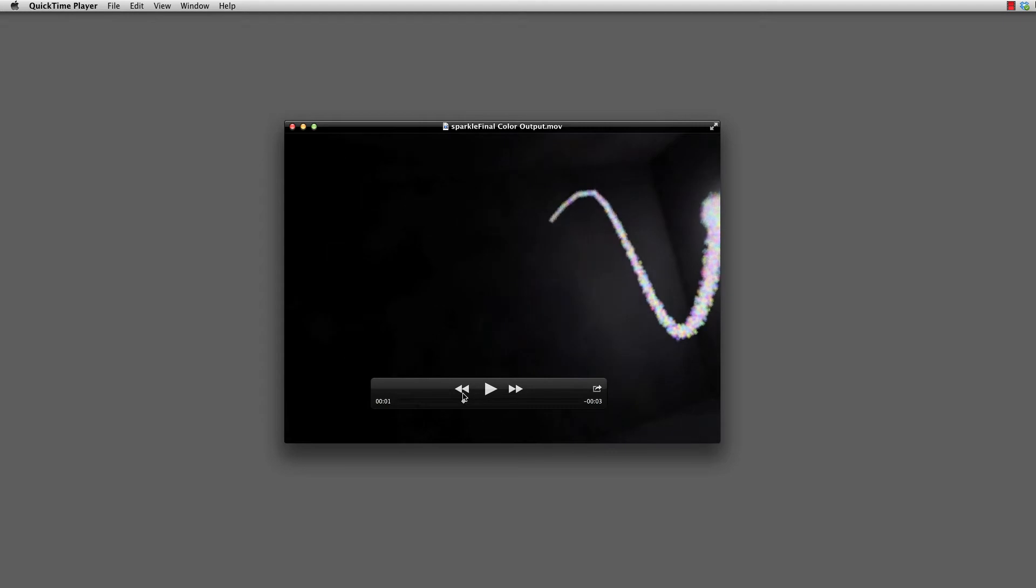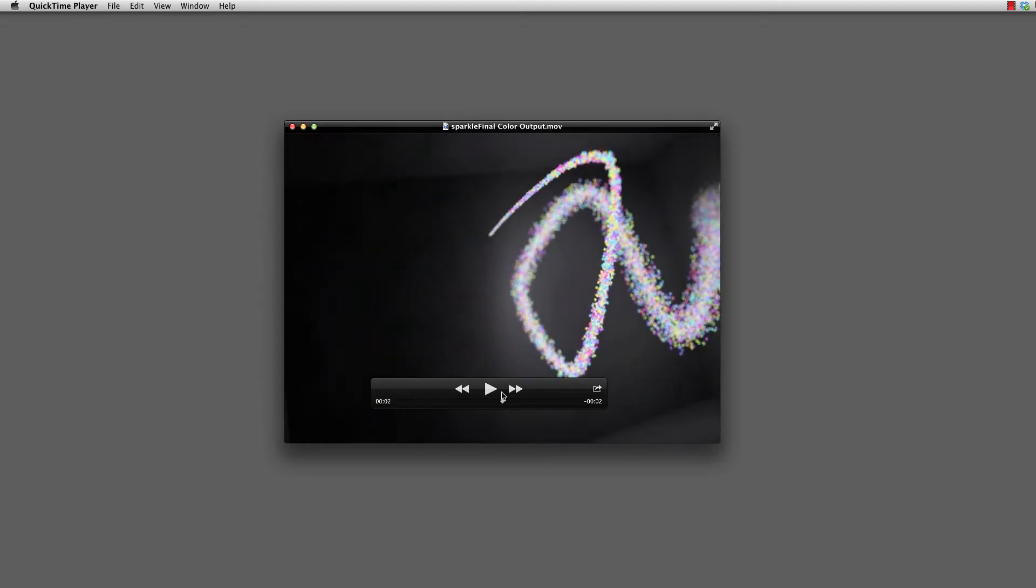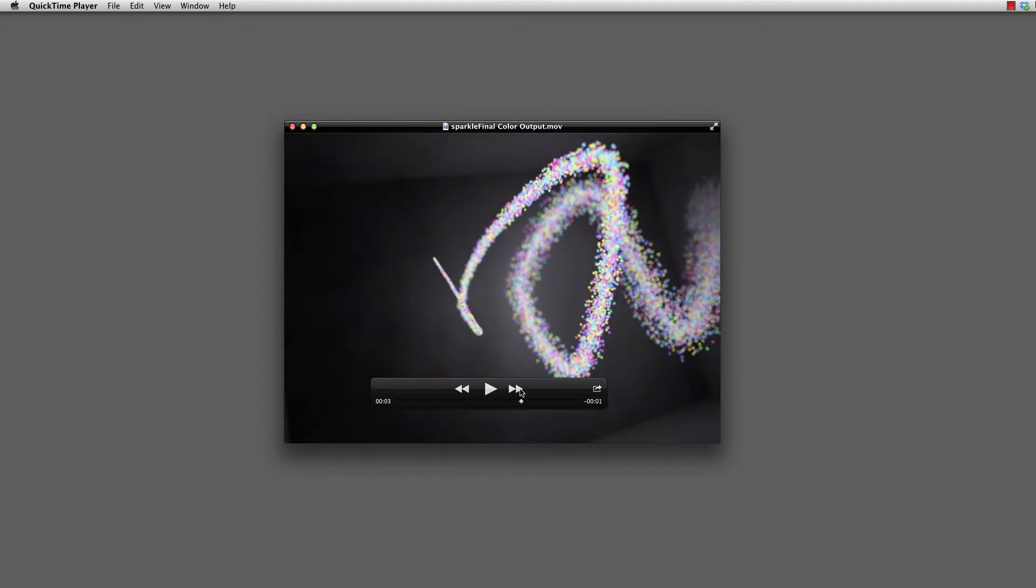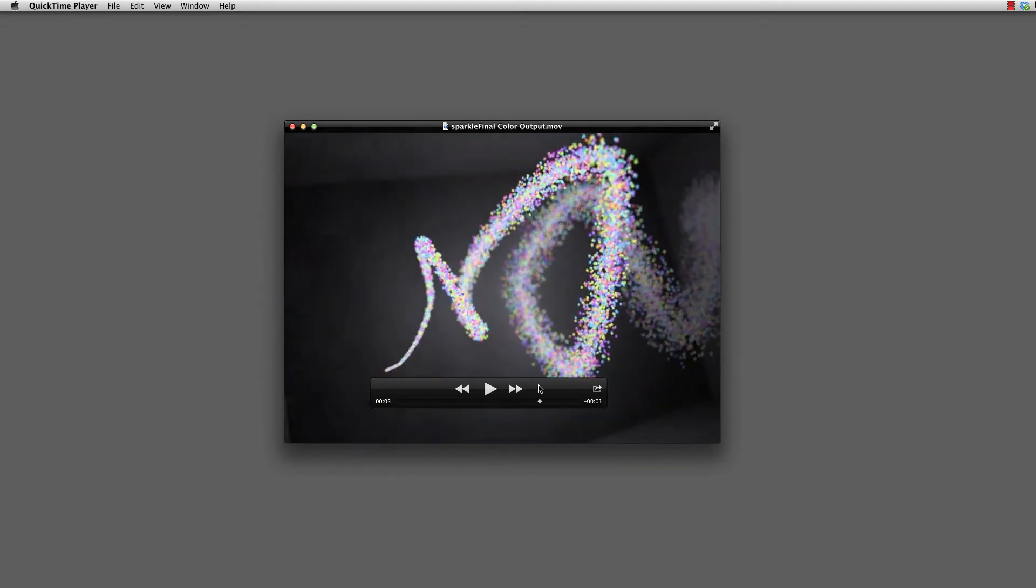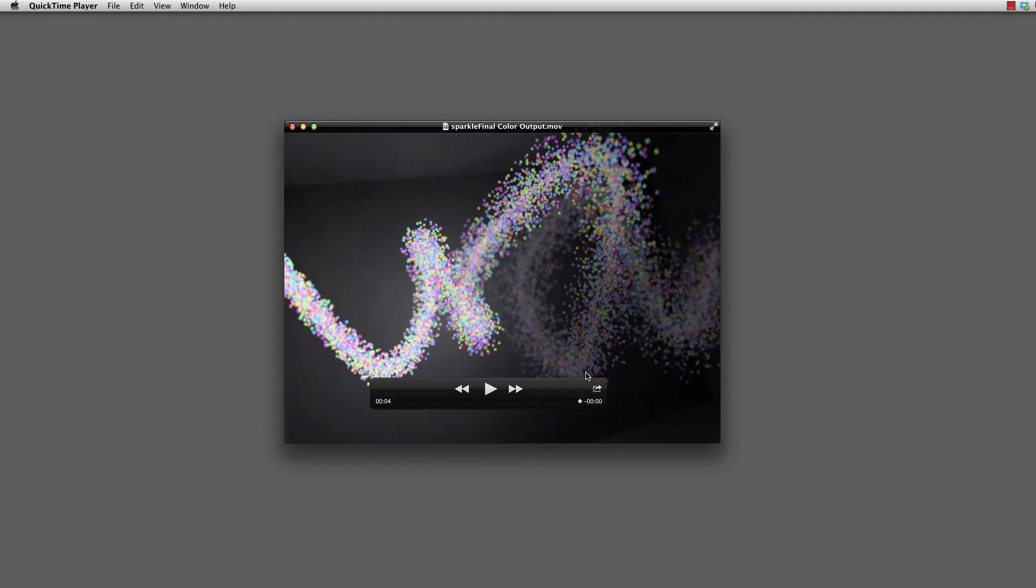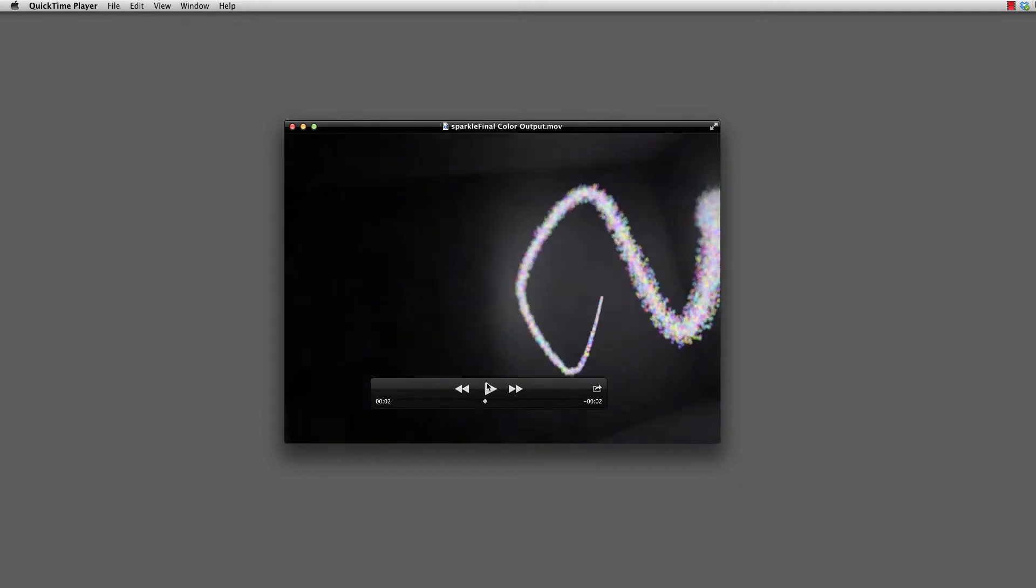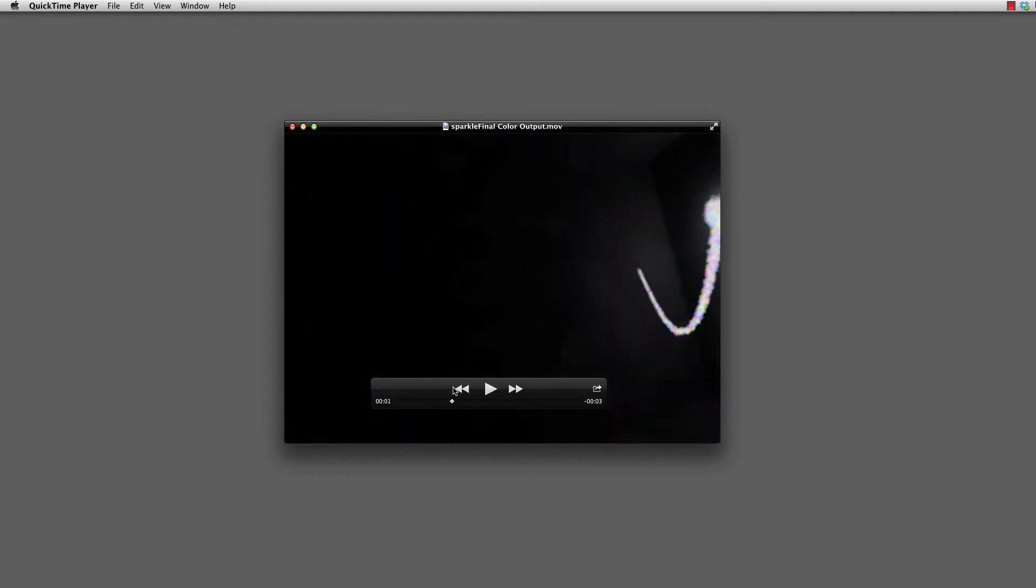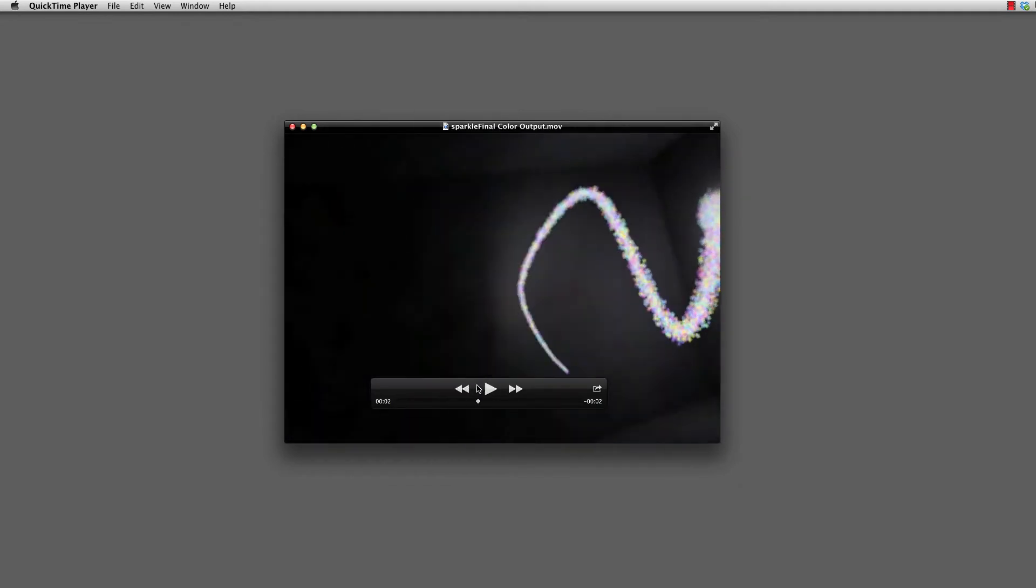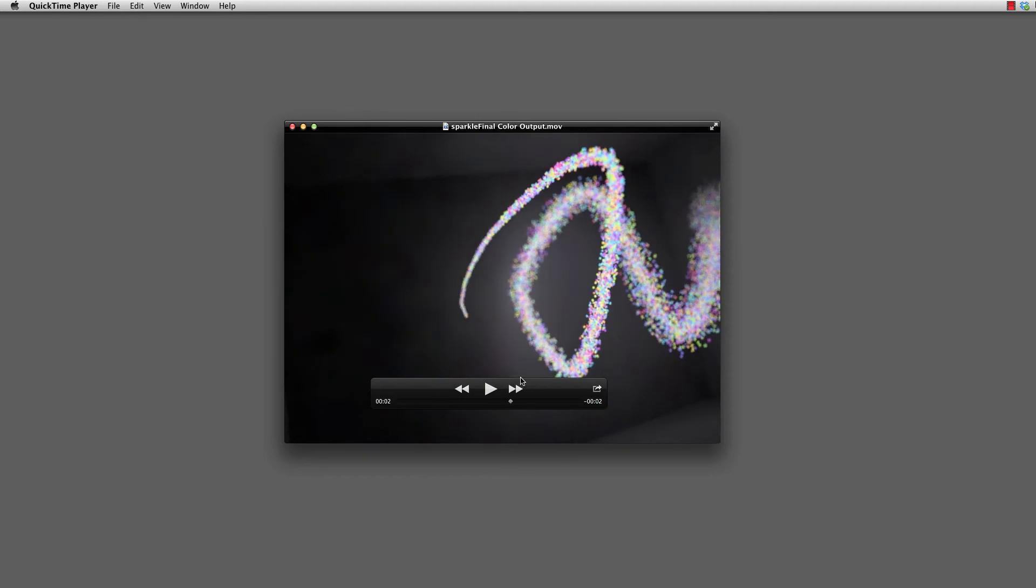Here I have a curve, a particle point source that is constrained to that curve using a path constraint, and we're animating it along that path. As we go, you'll notice that our particles are actually changing over time.